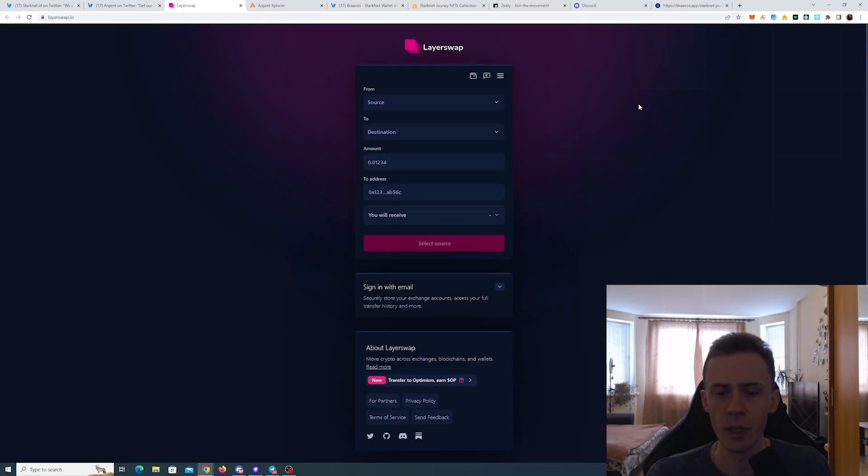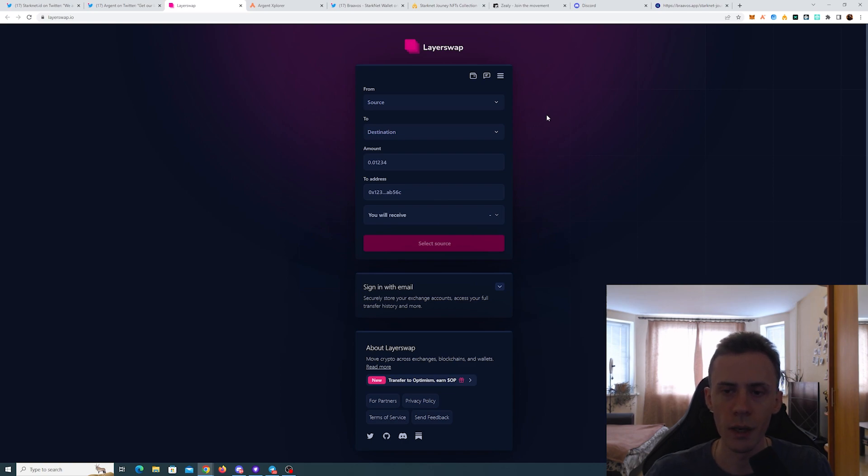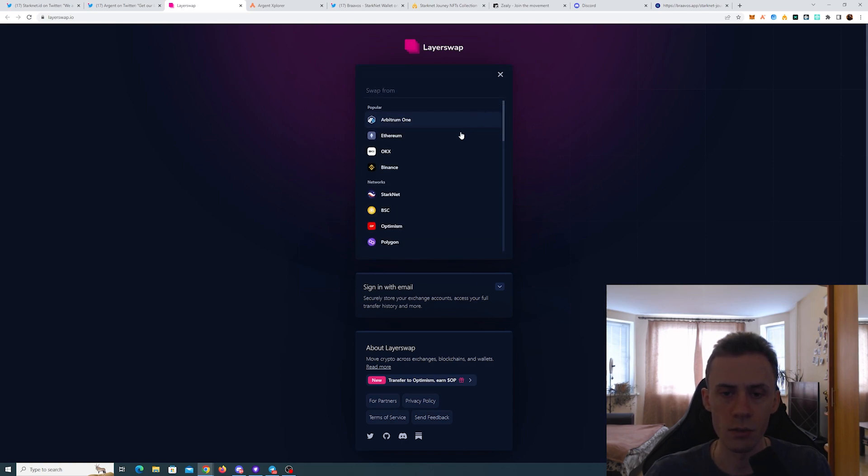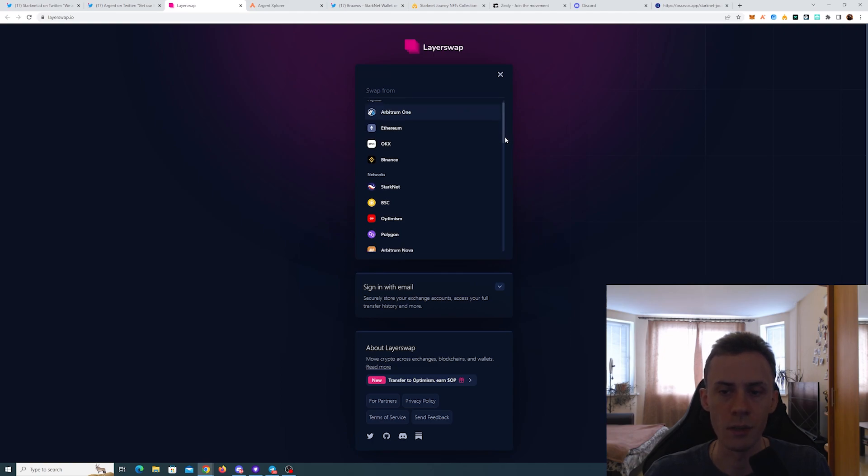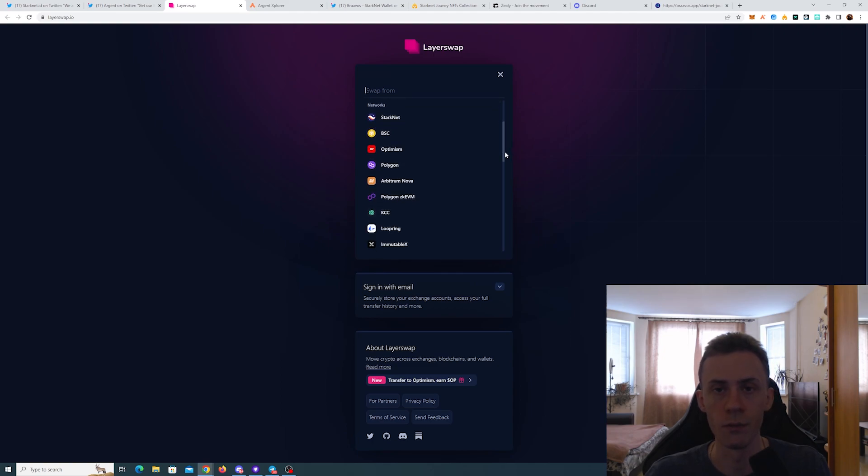So layer swap is kind of a semi-manual bridge. What's good here, it supports a lot of chains. You can select a lot of chains and also you can select some centralized exchanges.